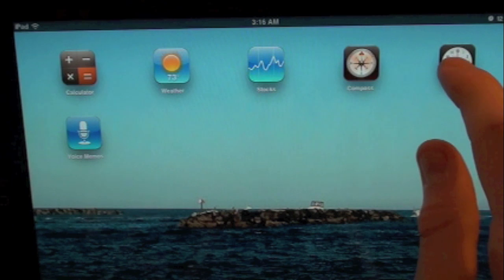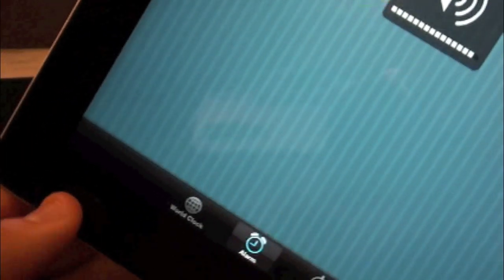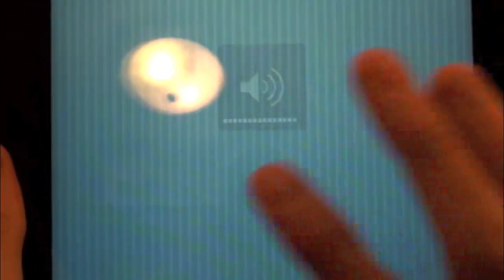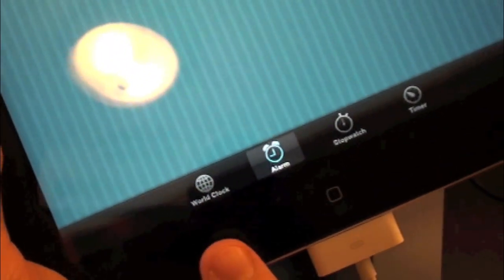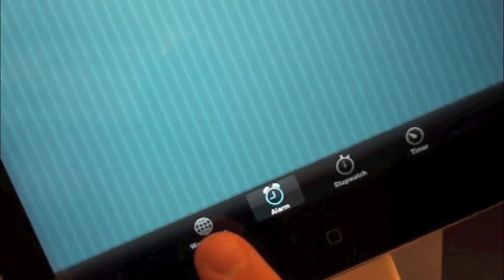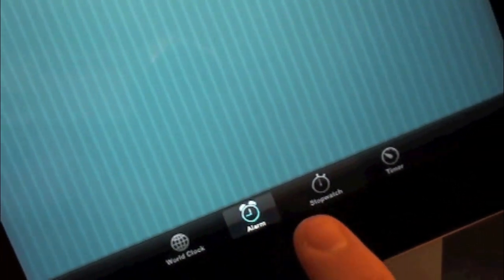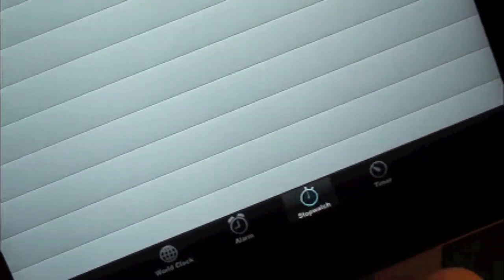The next one is clock. Clock is pretty cool because you have all the functionalities blown up just like it would be on the iPhone. Down here at the bottom you have world clock, alarm, stopwatch, and timer.